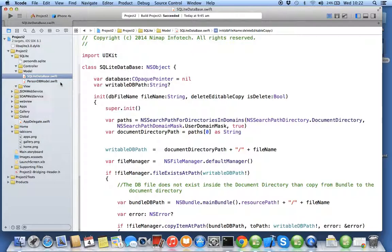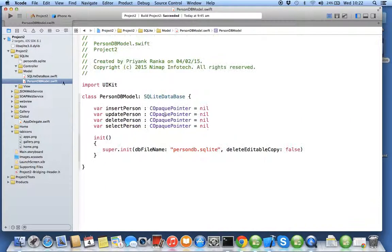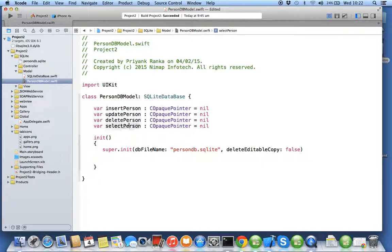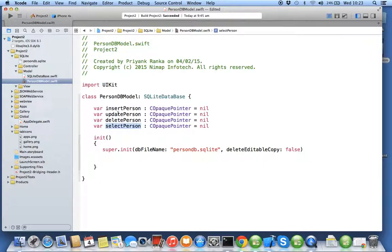Now in next exercise we will start creating and initializing all four statements with the respective query statement. So it's a variable, we will be assigning them the insert query, update query, delete query and select query.